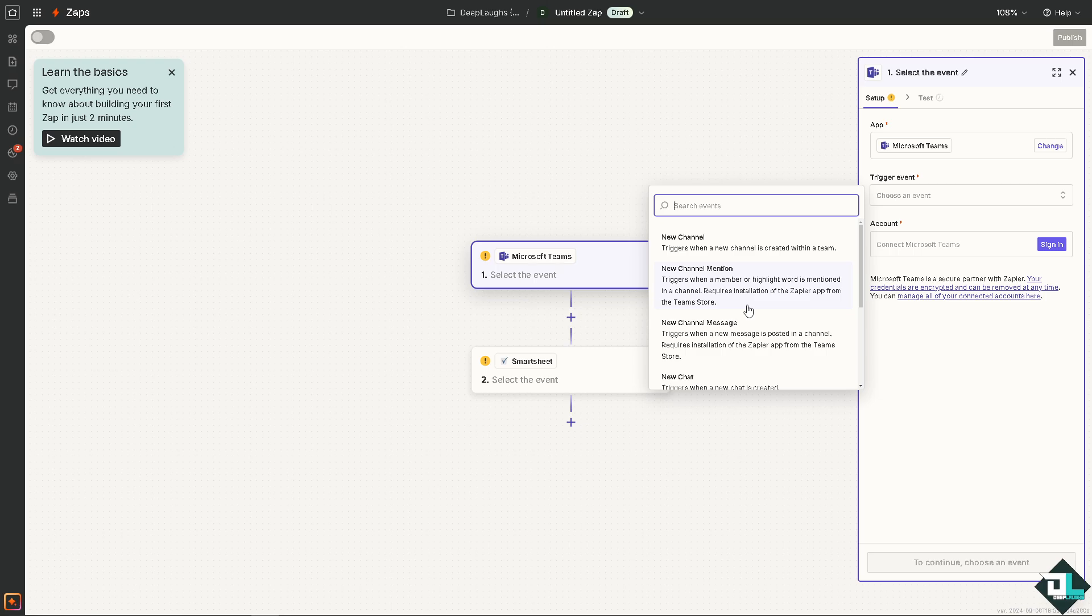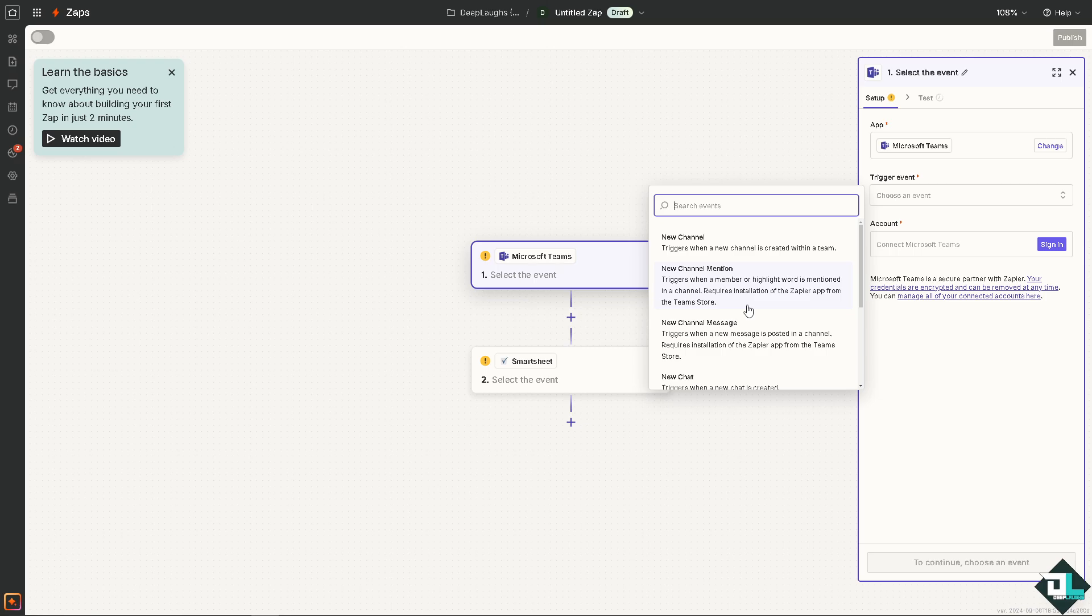It requires intelligent installation of the Zapier app from the Teams store, or you might want to use triggers when a message is posted in a channel. Or maybe you want to choose triggers when a new chat is created.